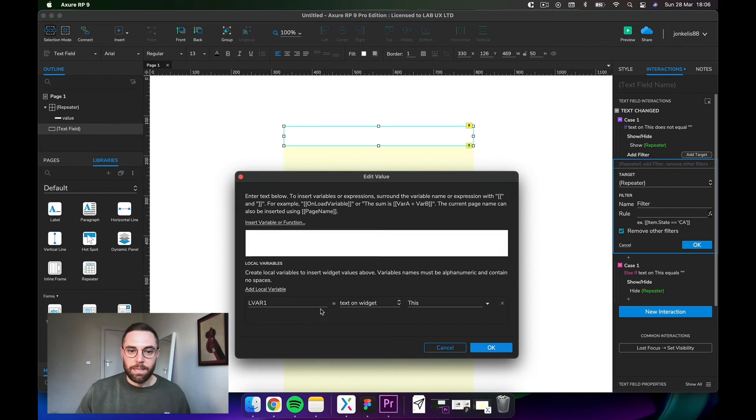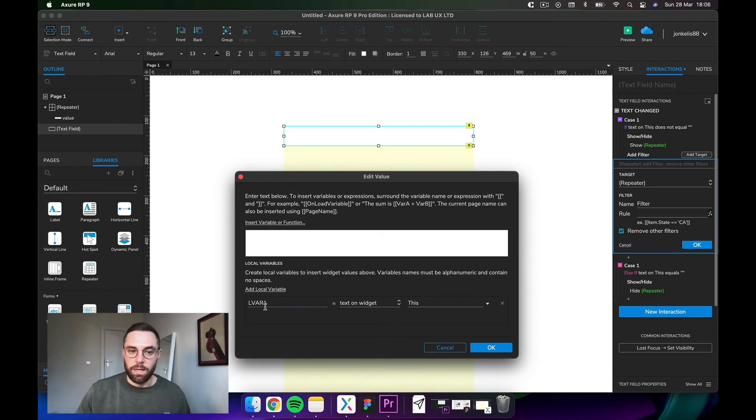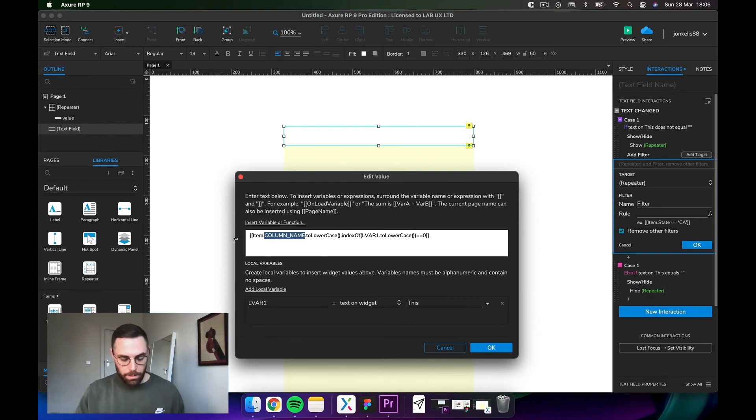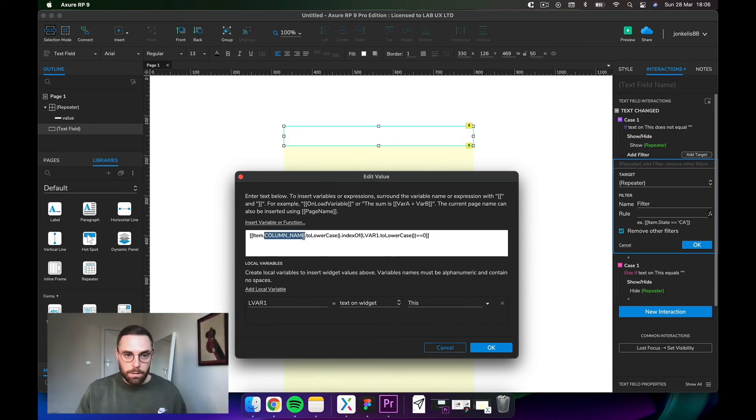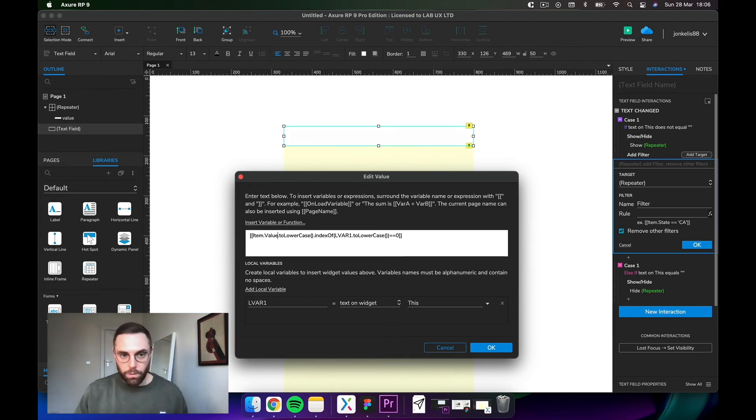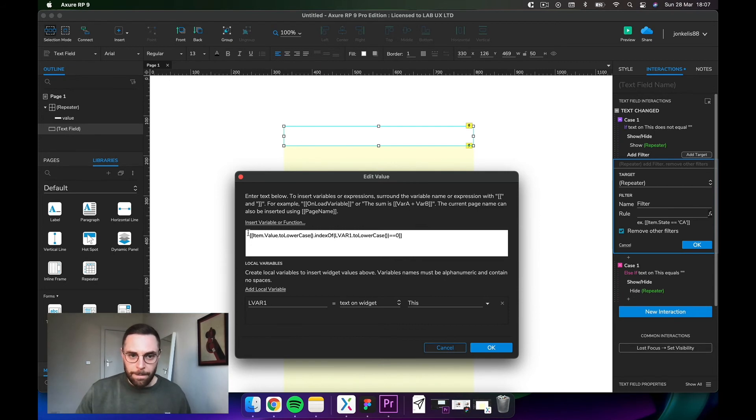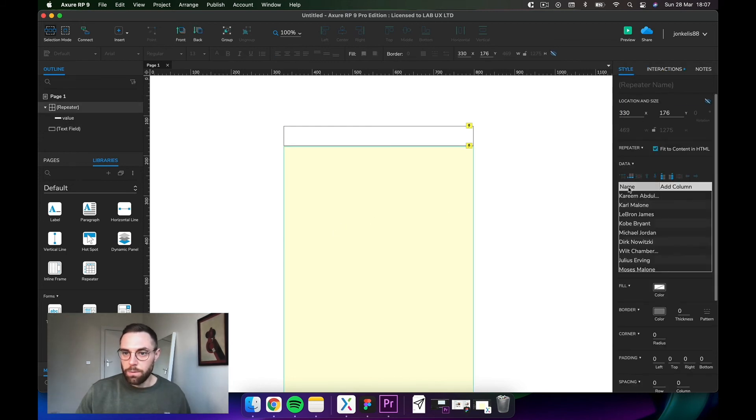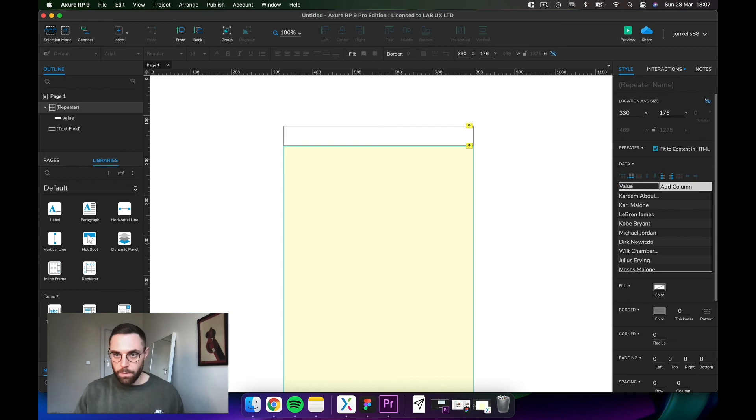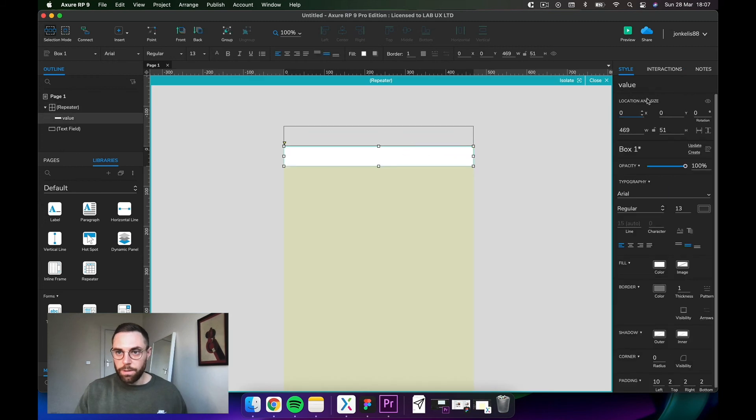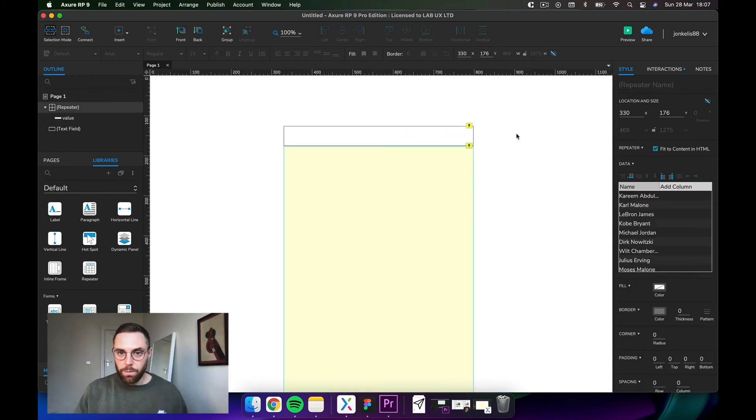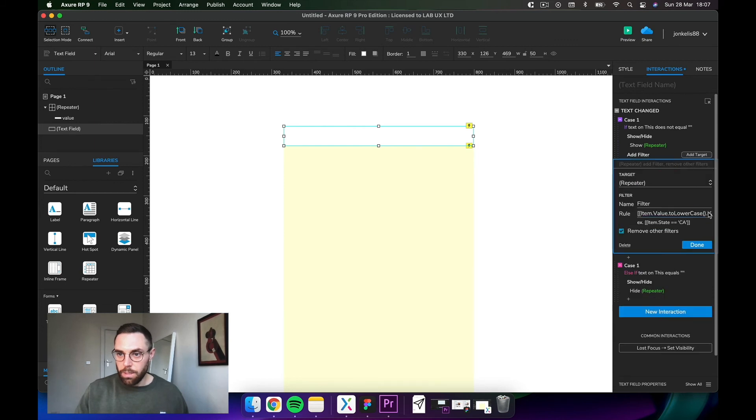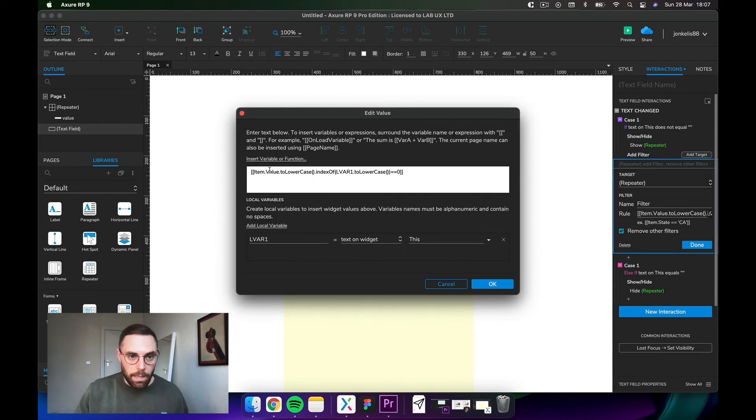First thing we need to do is add a variable, so local variable. Text on this, widget is fine. Essentially we're saying that whatever we type into this box is being stored in a local variable called lvar1. Then here at the top, let's put this in. Add in whatever you called your column. We called it value I think. Let me just double check that it is value. Nope, it's name. So let's call this value. Actually no, because we called this value. Let's keep this as name, and here in the interaction I will change that to name to avoid confusion.